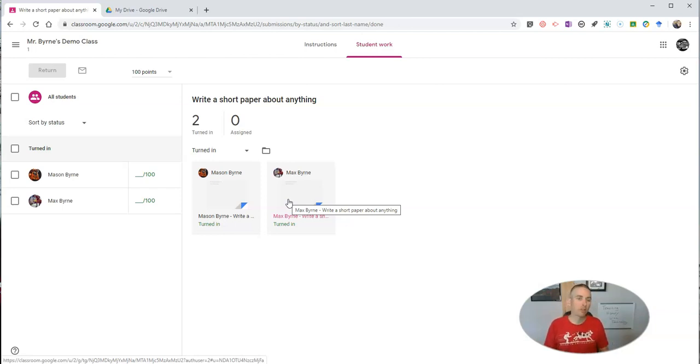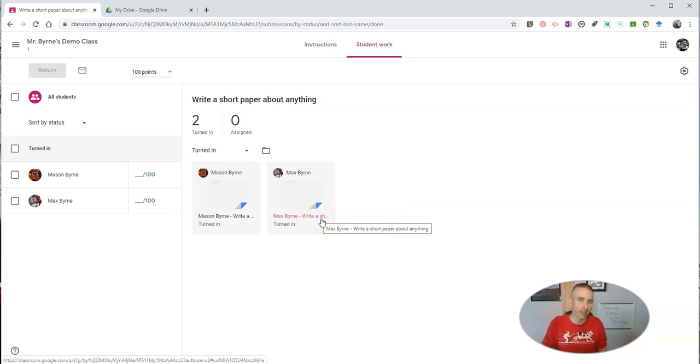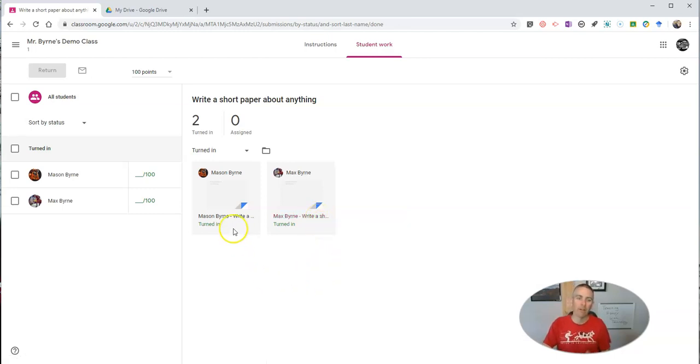And Google does have an originality checker, but it's just checking against documents that are public on the web. It's not checking between documents that students have turned in.